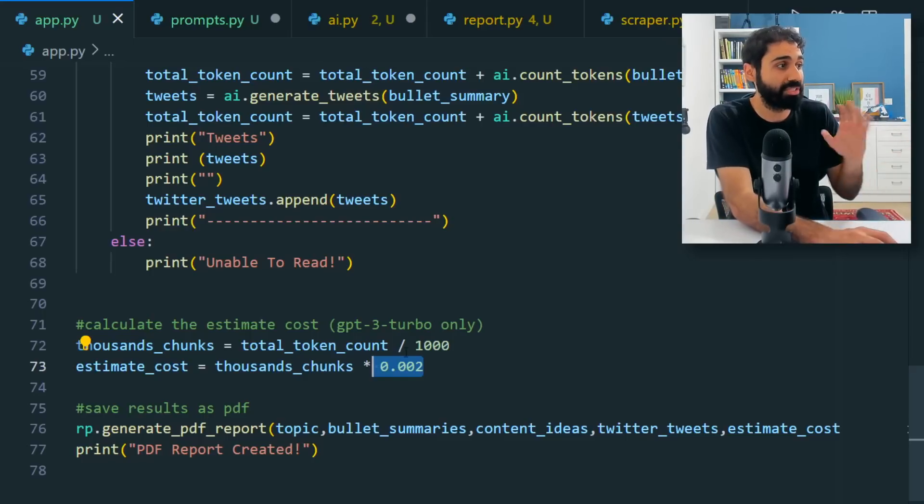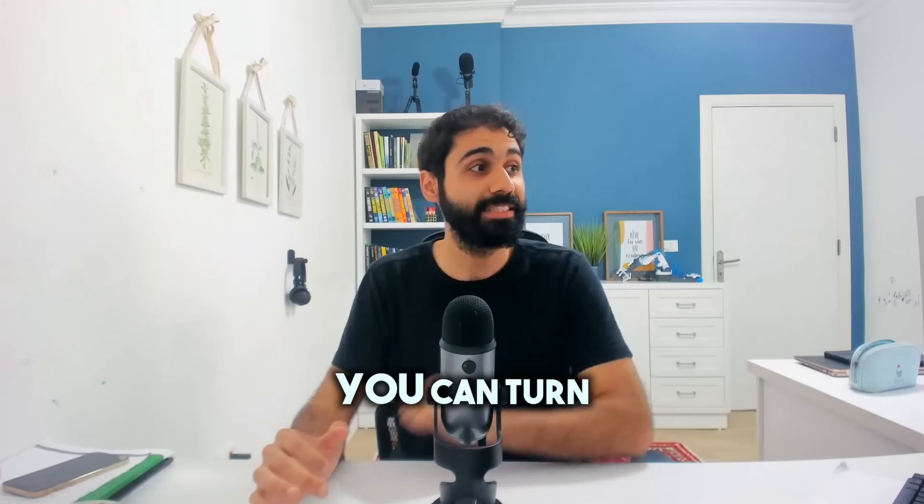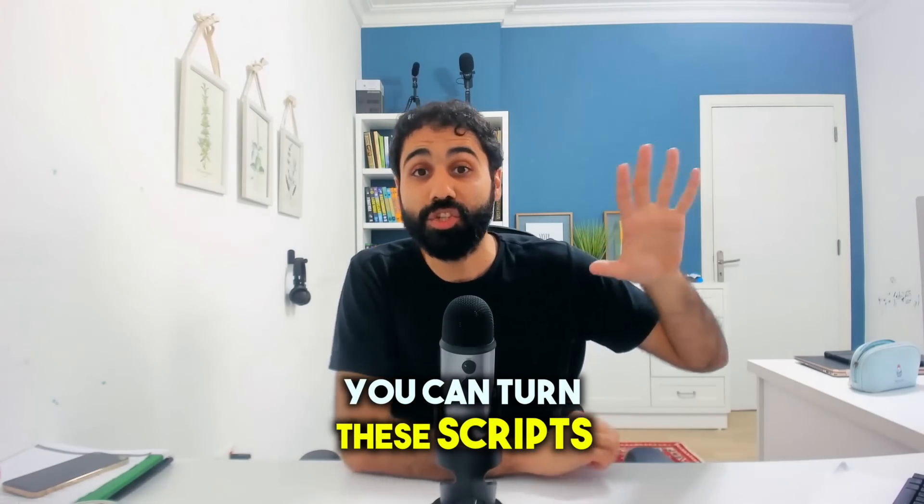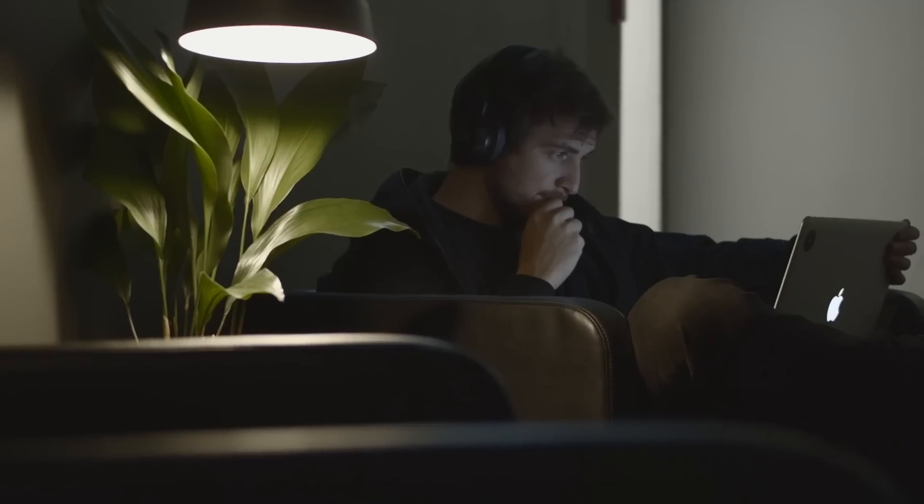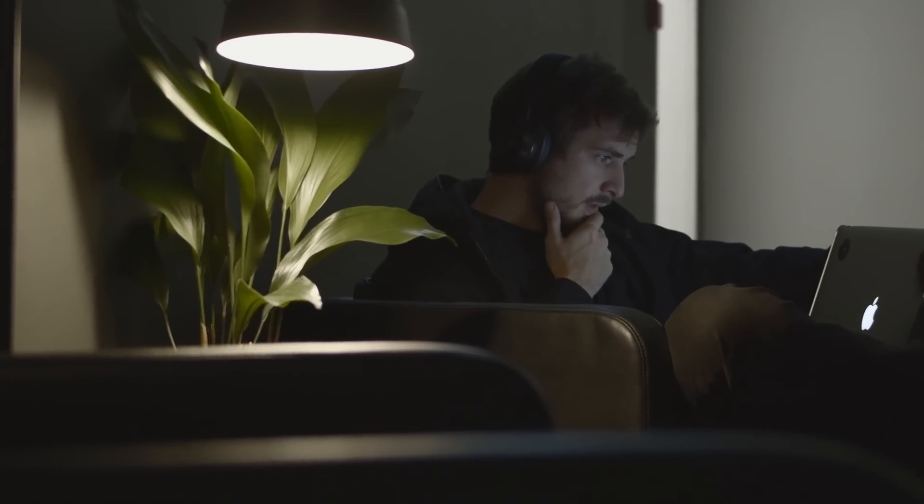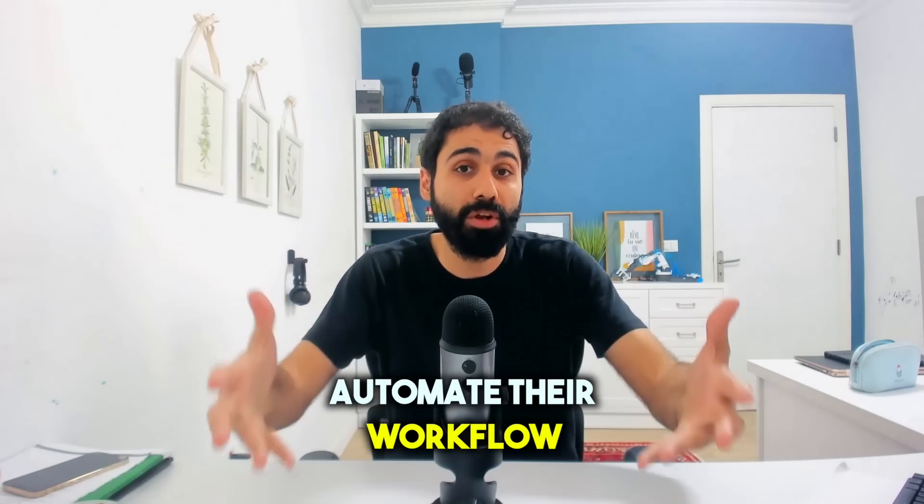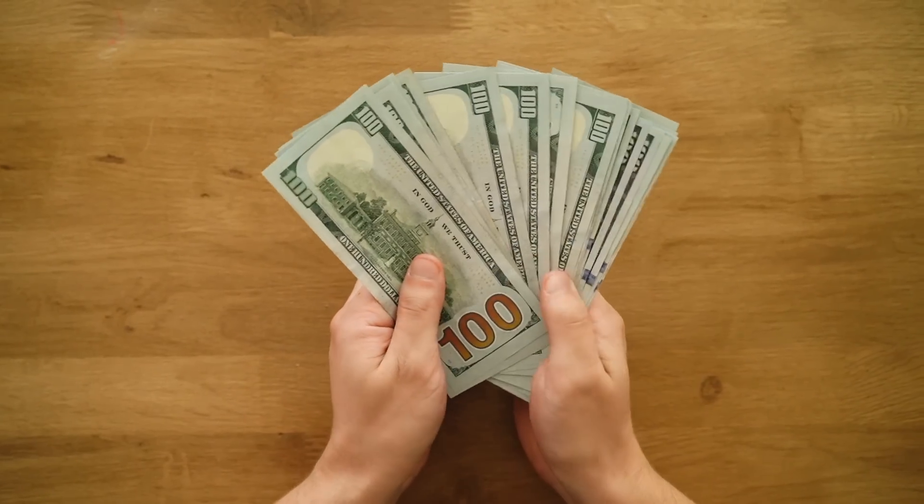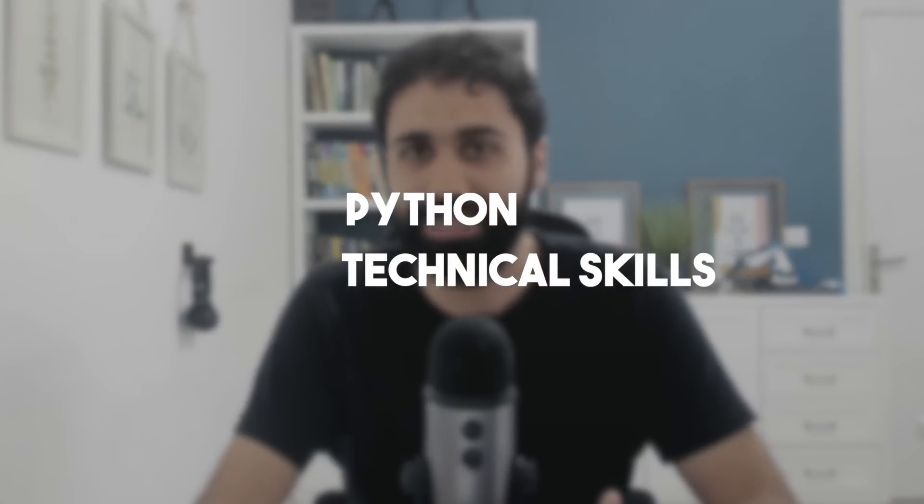And one last tip before the surprise for today is you can turn these scripts into an online business, mainly in two ways. You can provide freelancing services for your clients to automate their workflows using ChatGPT and Python scripting. And the second way is you can build online tools with these scripts and monetize them. Maybe you are thinking yes I can do this, but it requires a lot of skills like learning Python and technical skills and so on. Why not?